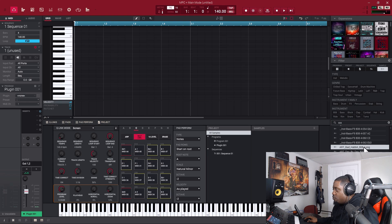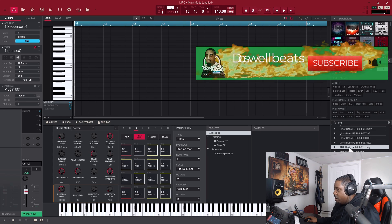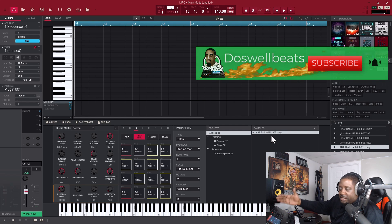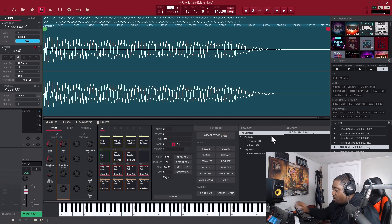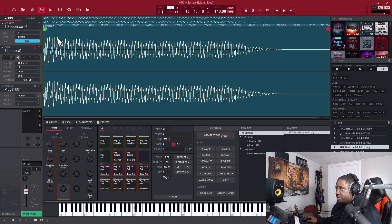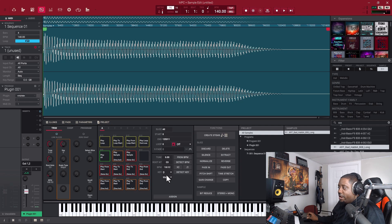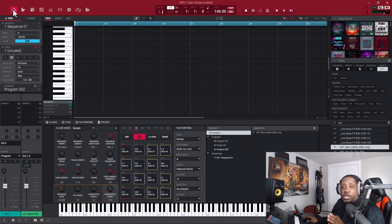This sample doesn't have the key in the title. If you notice, it doesn't have a key on there either. So we'll drag it in — we don't know what the key is. The MPC actually tells you what the key is if you go to sample edit. Sample edit is up here, and it'll tell you the key. It's in D major. We don't want D major — we want to put it in C so we can use it in whatever key we want.